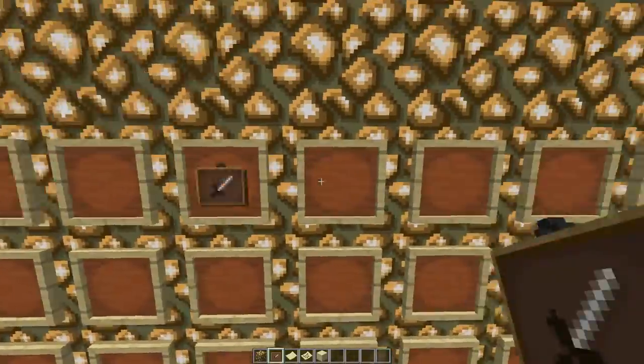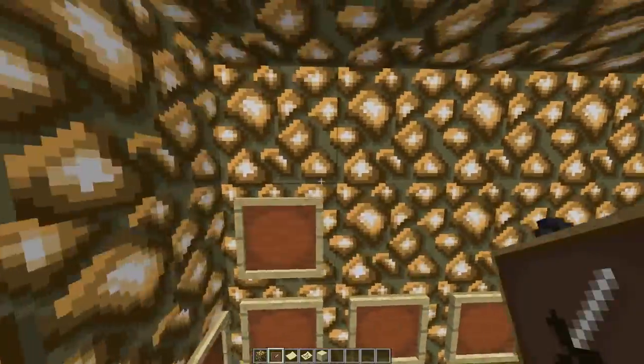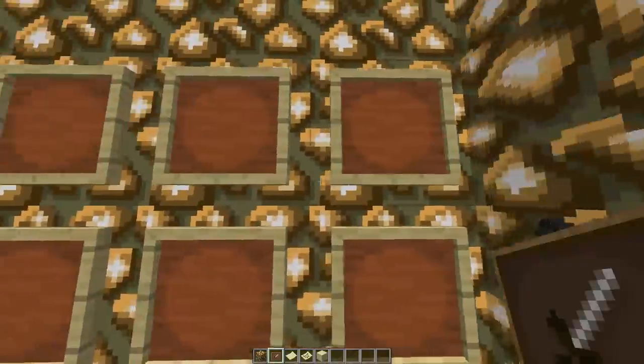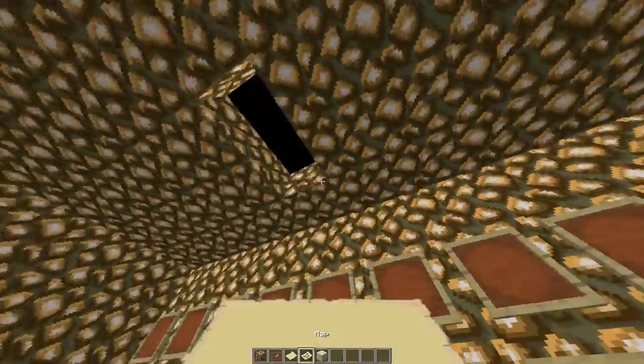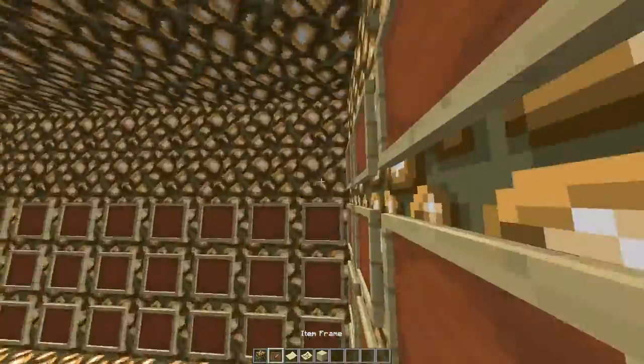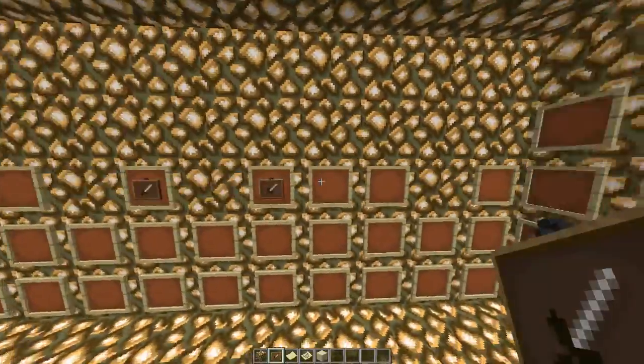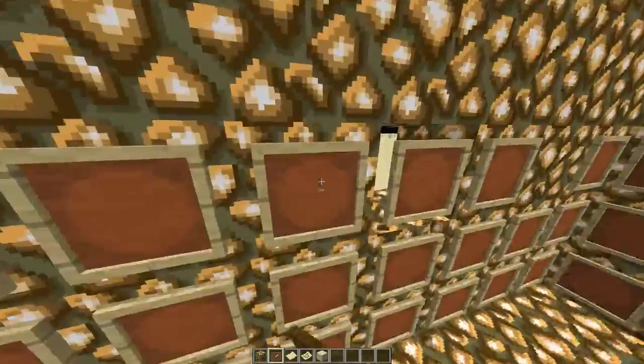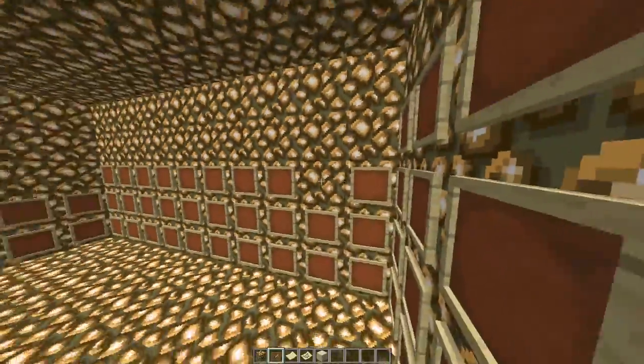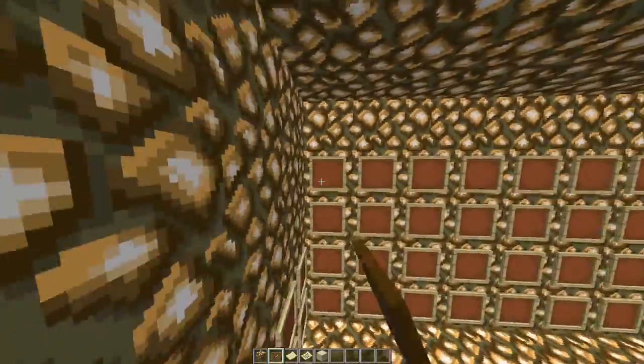And then once you're done with that you put that map on every single item frame. And then that way you create the illusion that it never ends. And I guess that's really how you build it.